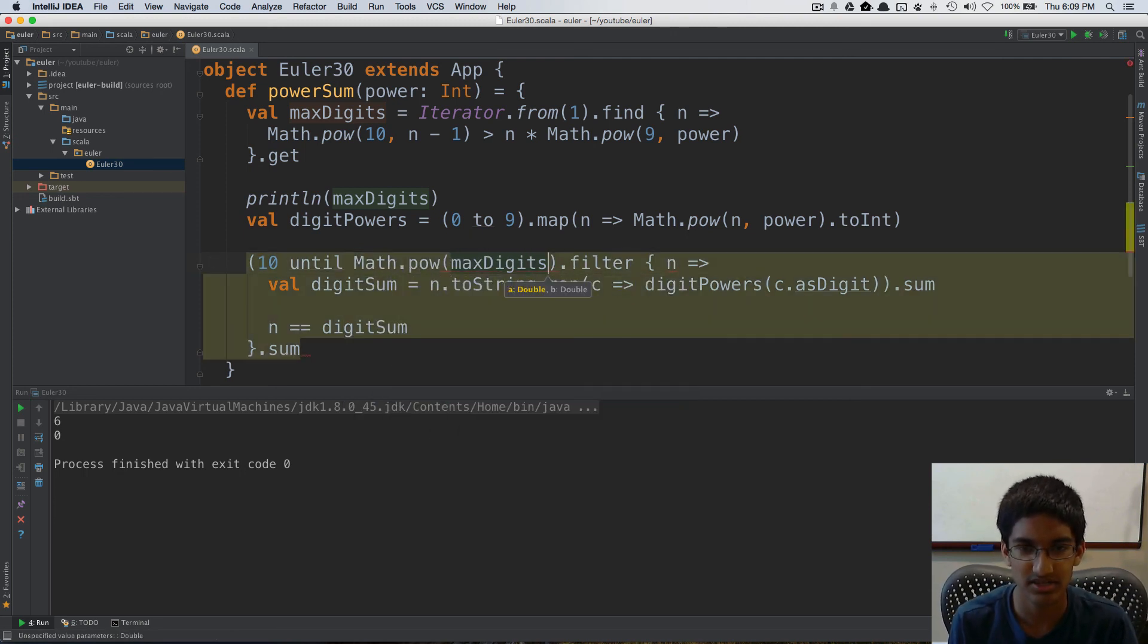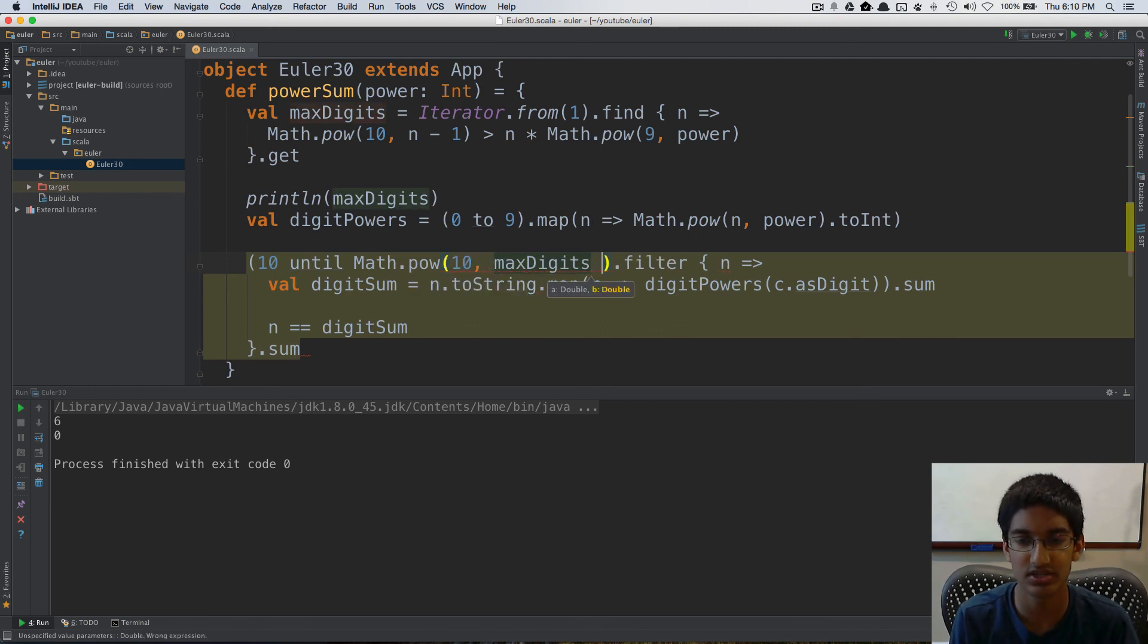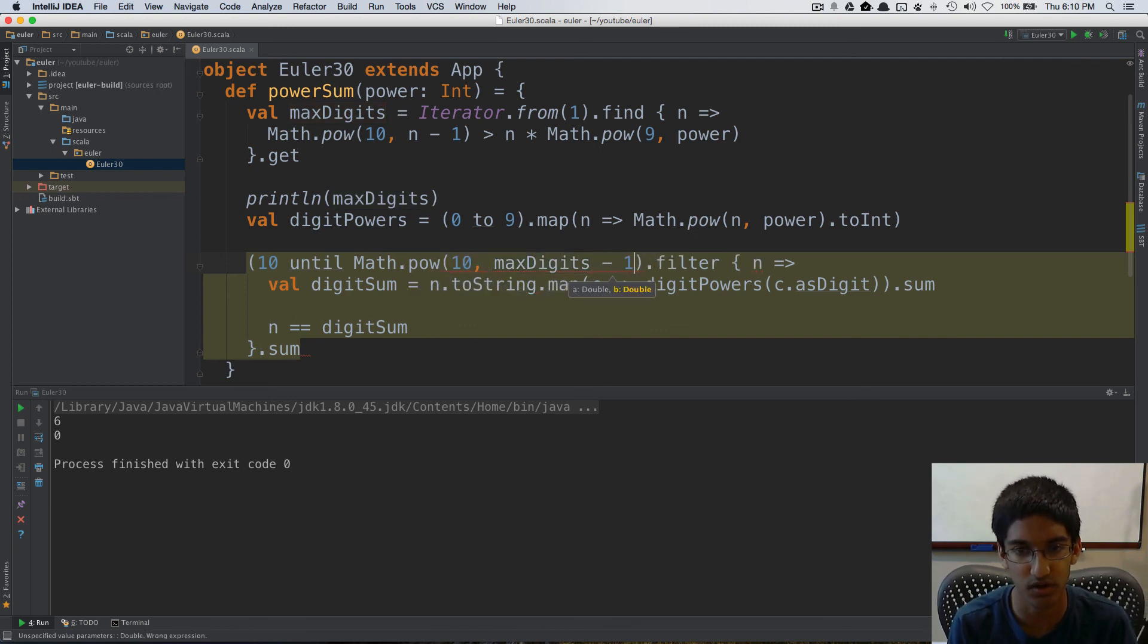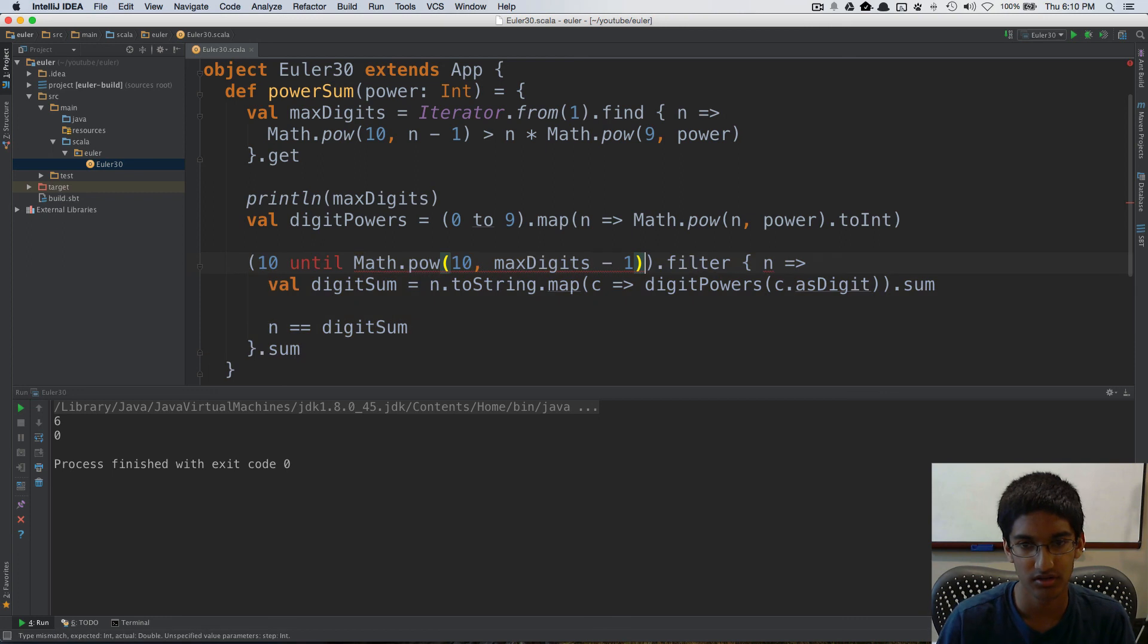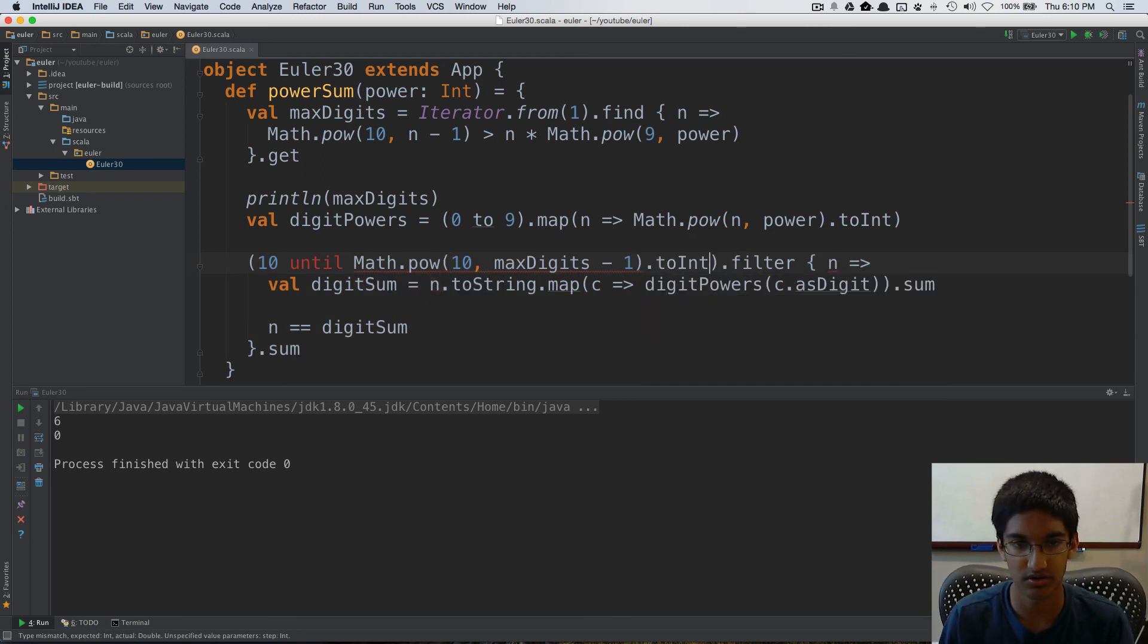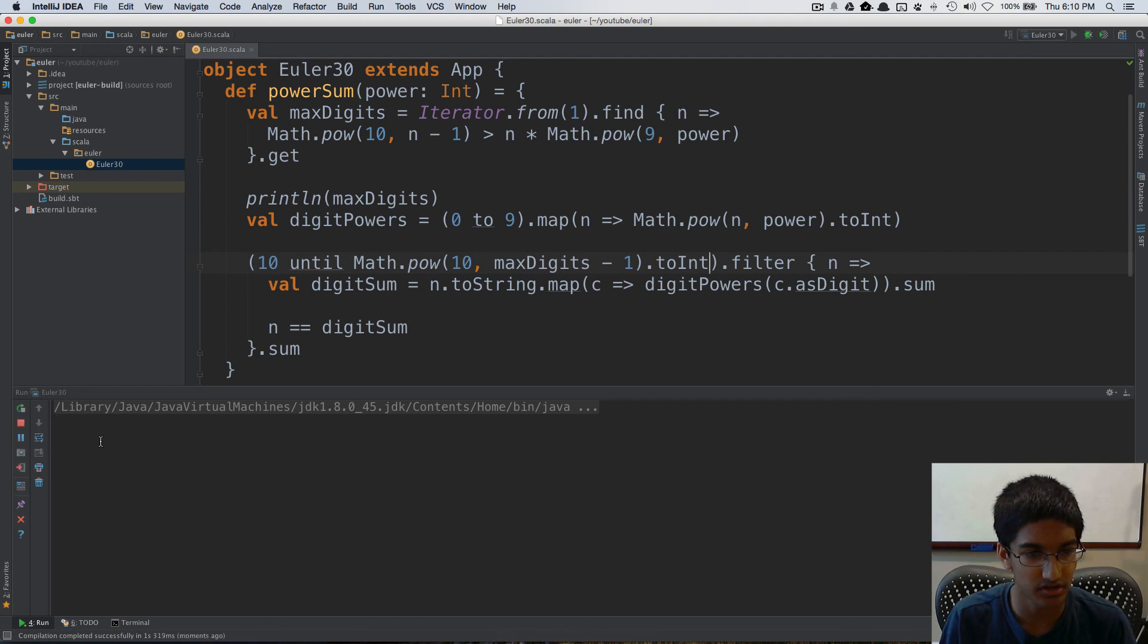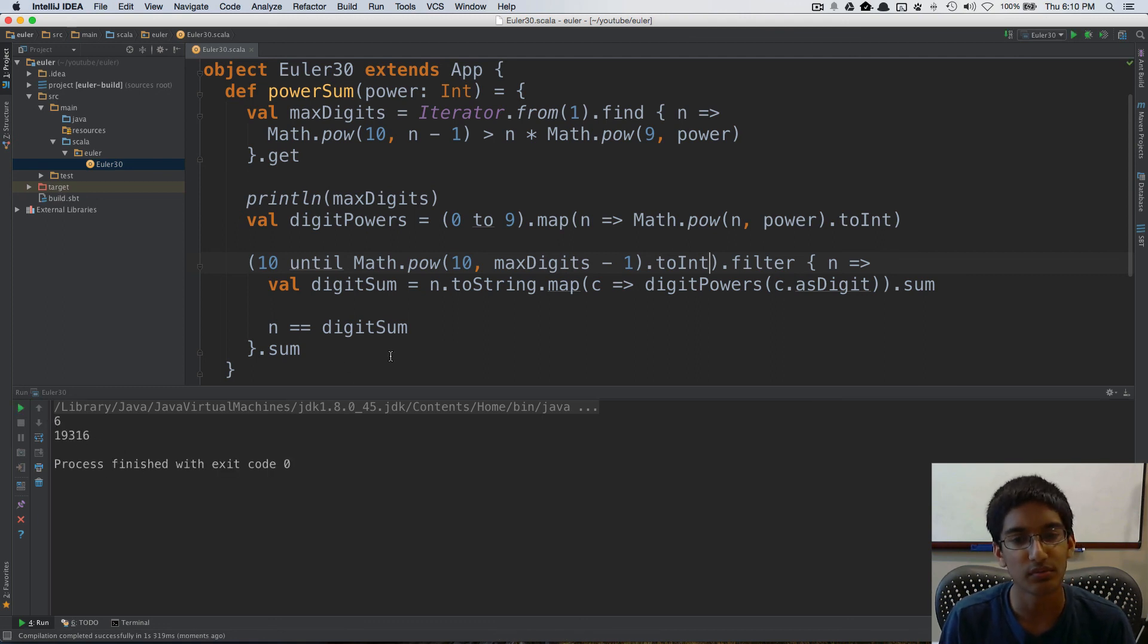So what we need to do to find the maximum number is do math dot pow. So now max digits, 10 to max digits minus one. And we need to do to integer.